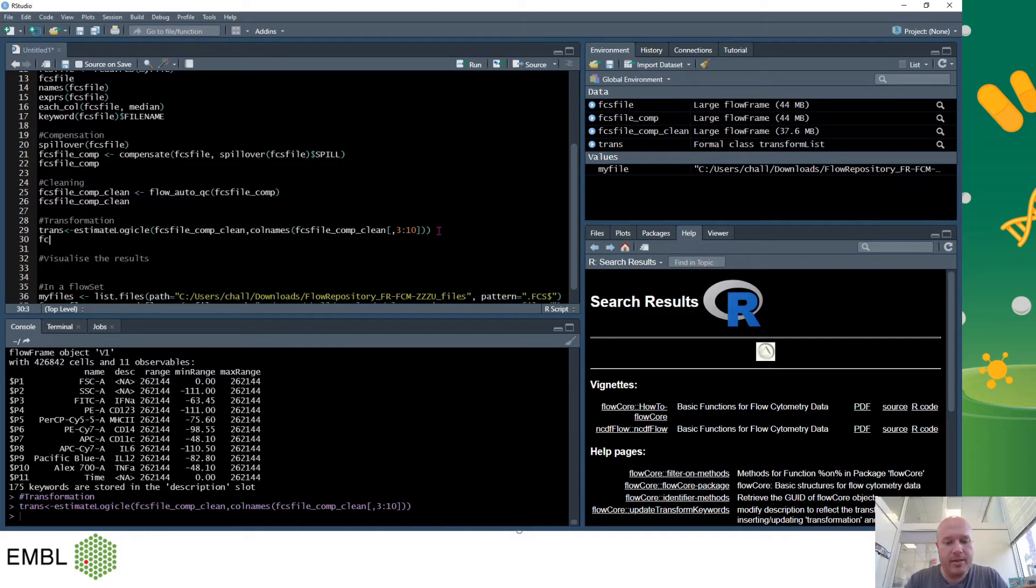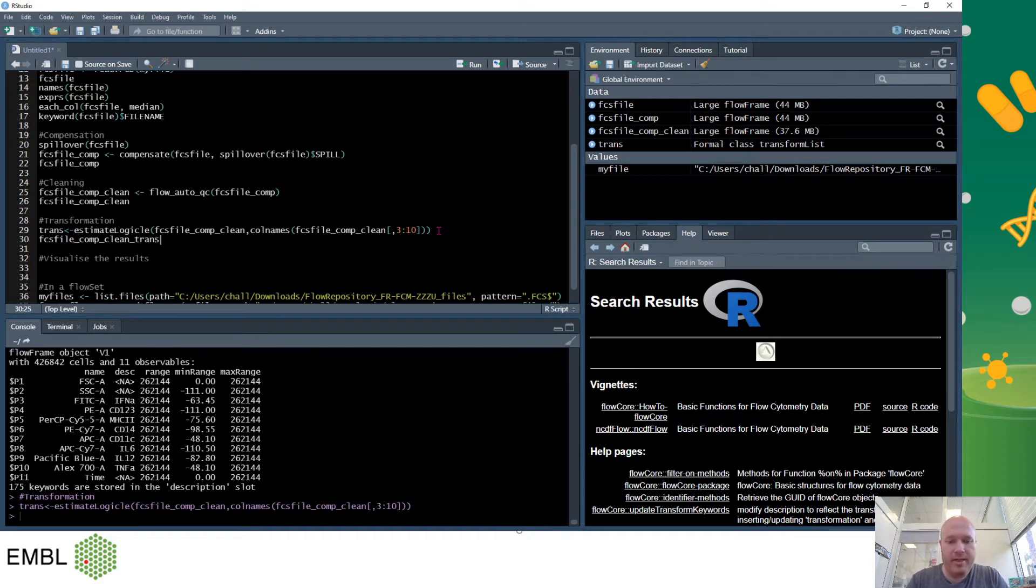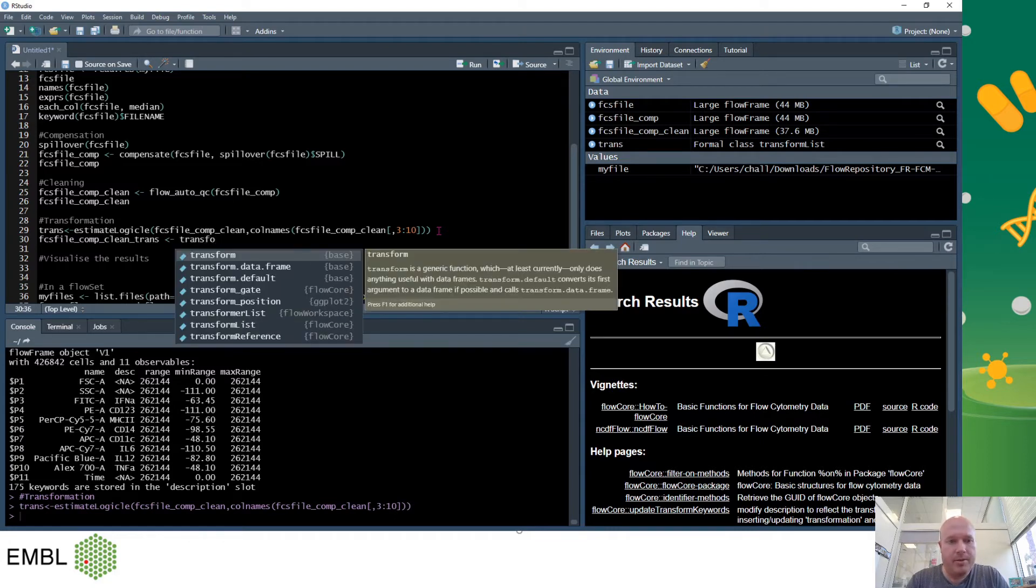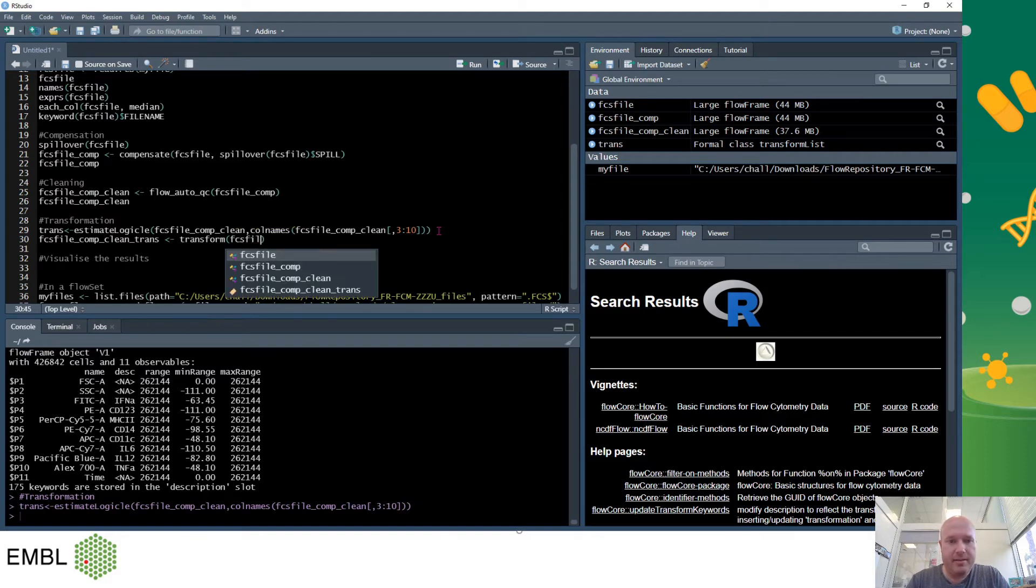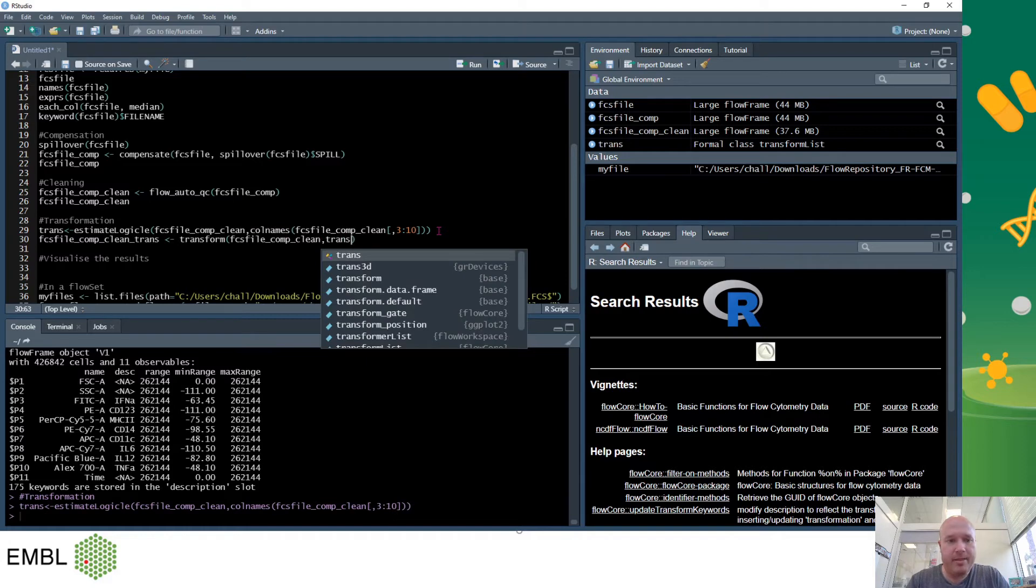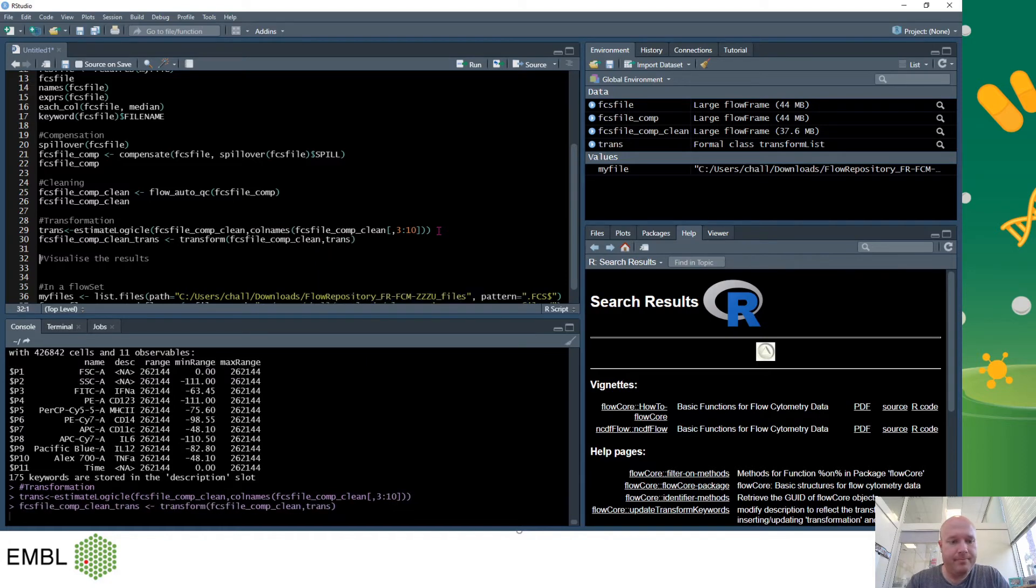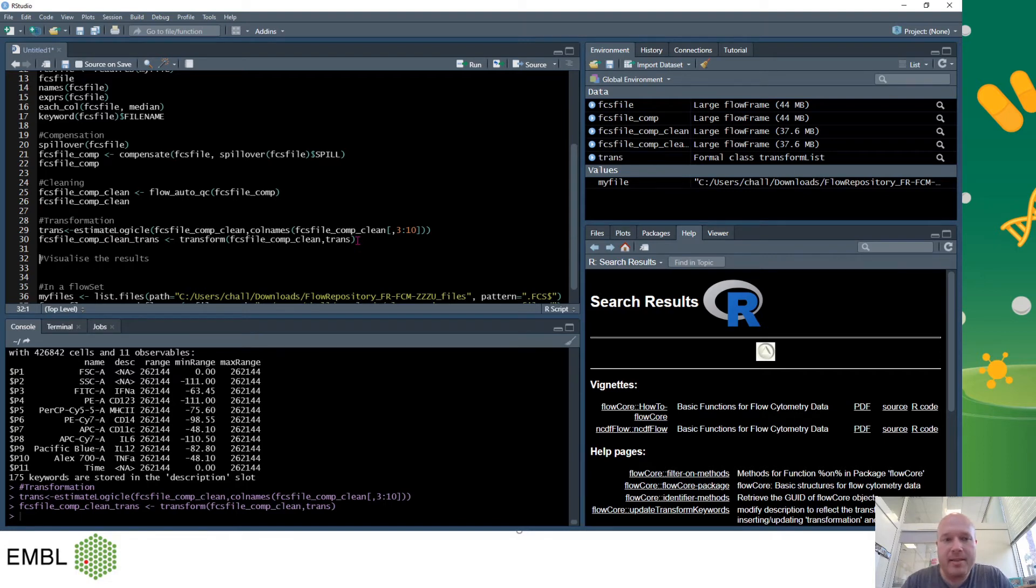So now I make a new FCS file variable. We'll call this, we add trans to this, and then I want to transform using transformation FCS file comp clean and using the transformation that we previously made. And that will transform the file so now we'll be able to visualize it and see the difference.